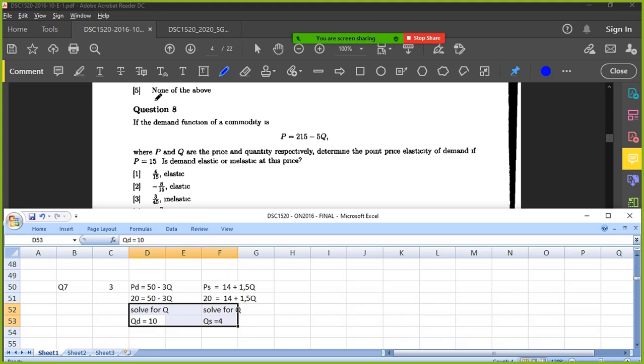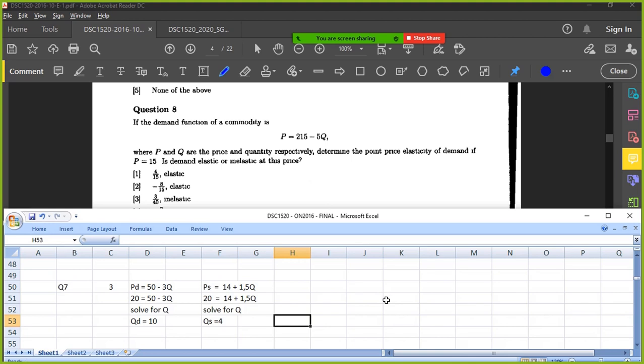Okay, so when you see this question, if you read the question, what are you thinking about? How are you going to approach this question? Okay, so if the demand function of a commodity is that, we're being asked for the price and quantity. So it's price point price elasticity of demand. Good, okay.